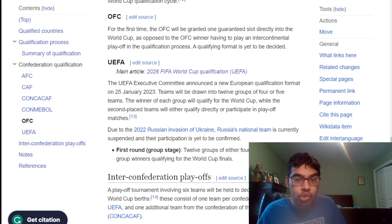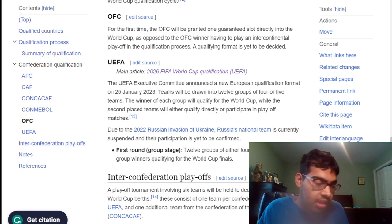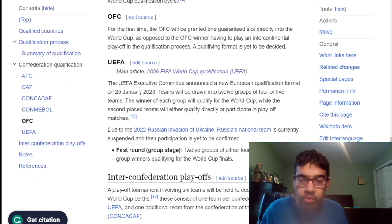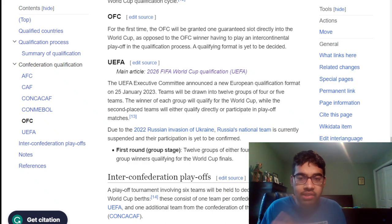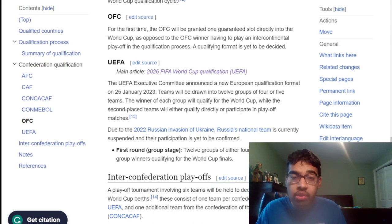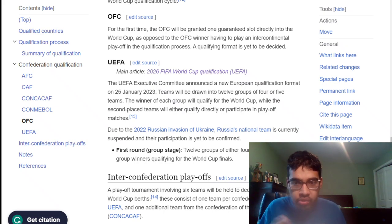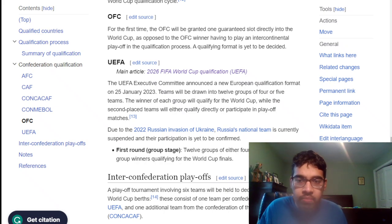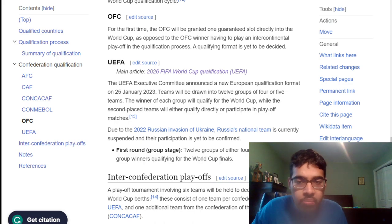Anyways, I hope you guys enjoyed this video. Let me know what you thought about the qualifiers for each respective confederation. Tell me which one's the best and which one's the worst. Subscribe if you're new, comment your thoughts below, and consider becoming a member of the channel — there's now only one membership level. See you guys later, peace out.